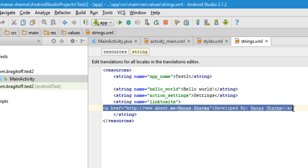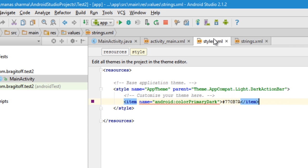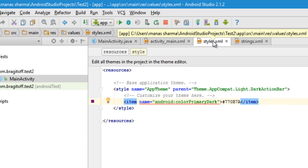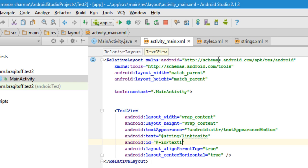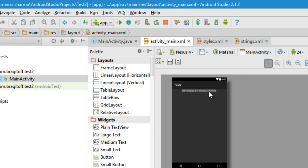That's how easy it is to put a link inside a text view. I hope you followed along and it wasn't too tough. If you liked the video, don't forget to like and hit the subscribe button for more videos. If you have any doubts or questions, leave them in the comments below. Thanks for watching and have a great day!